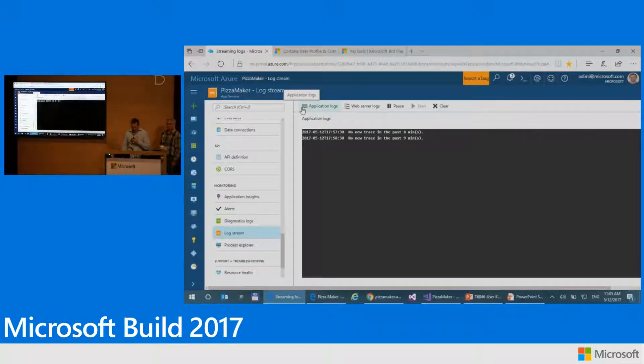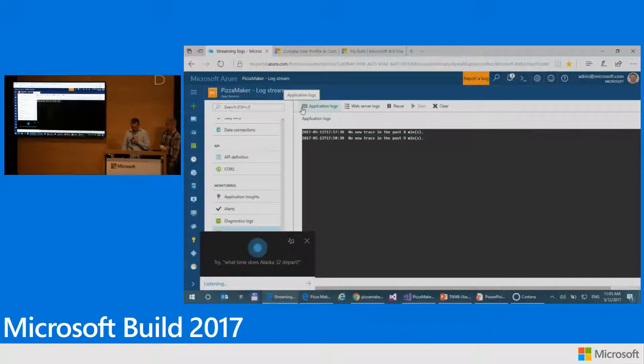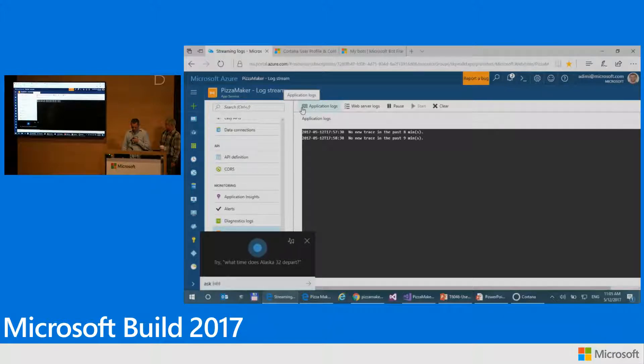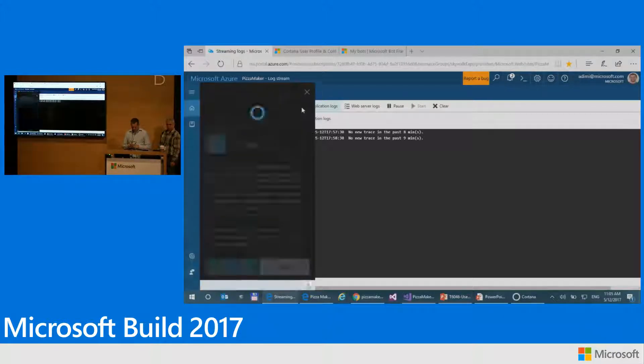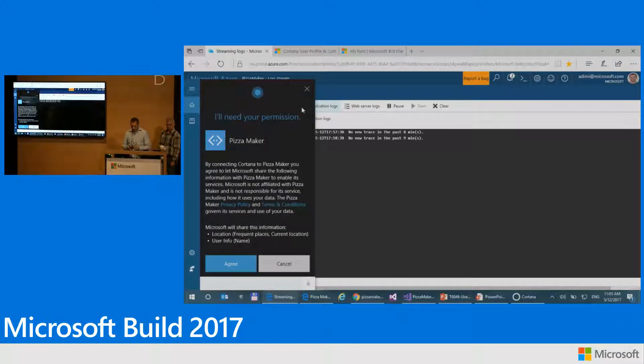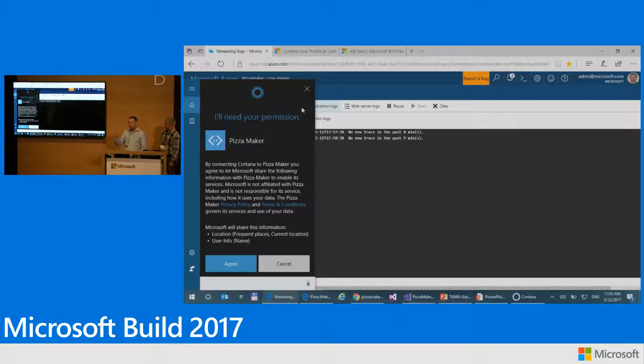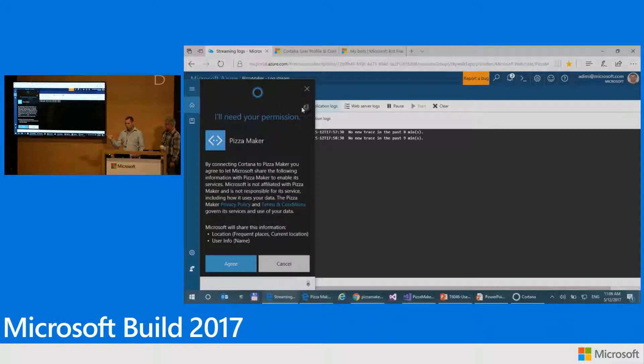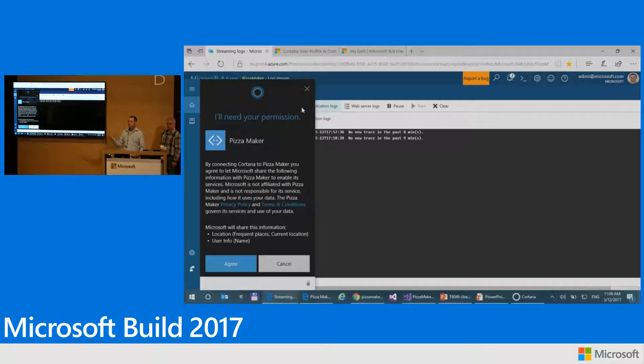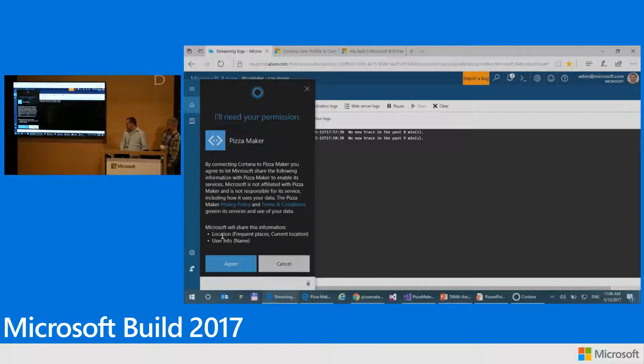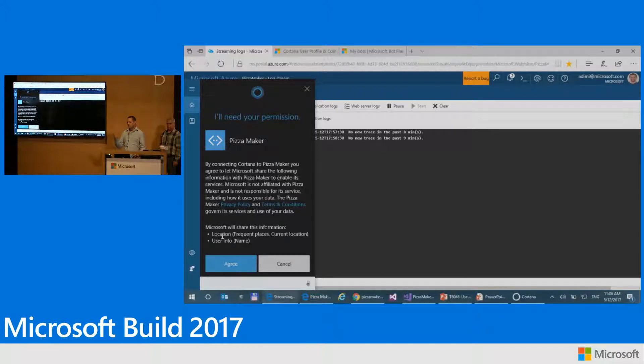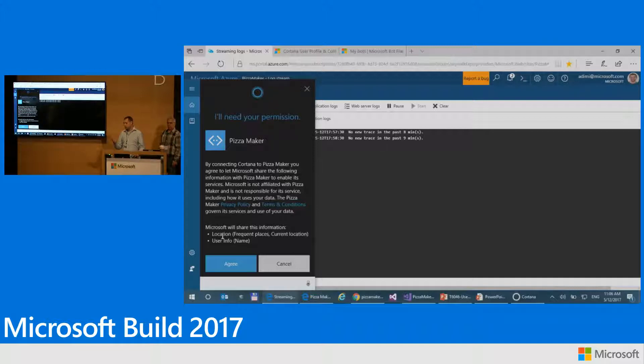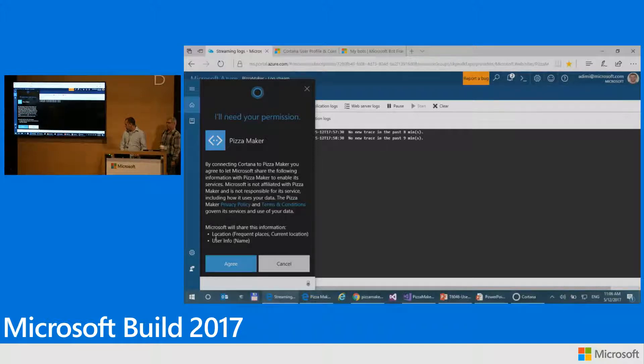Hey Cortana. Ask pizza maker for a pizza. I'll need your permission. Okay. So now because I added additional information that Cortana will send to the skill, Cortana is prompting me again for consent. And this time it's actually saying that it's going to send location and user information to the skill. So this is for the end user to be able to understand that this information is now going to be sent to the skill. And the user will need to accept that. So I will agree.